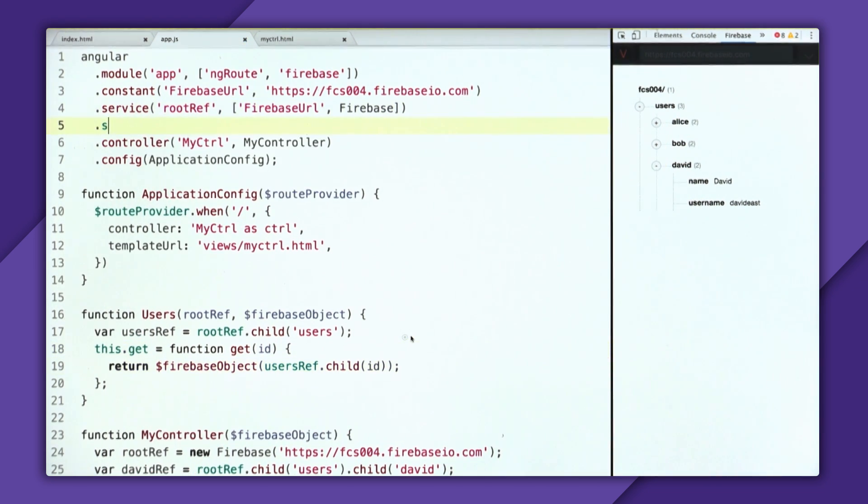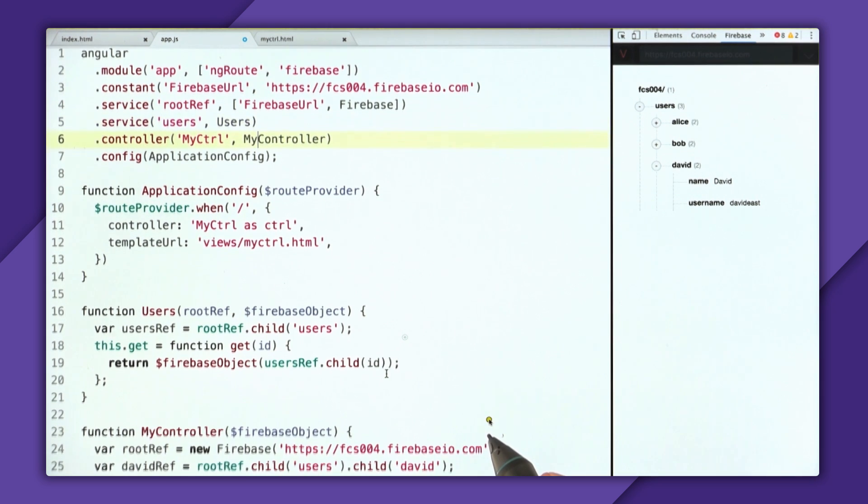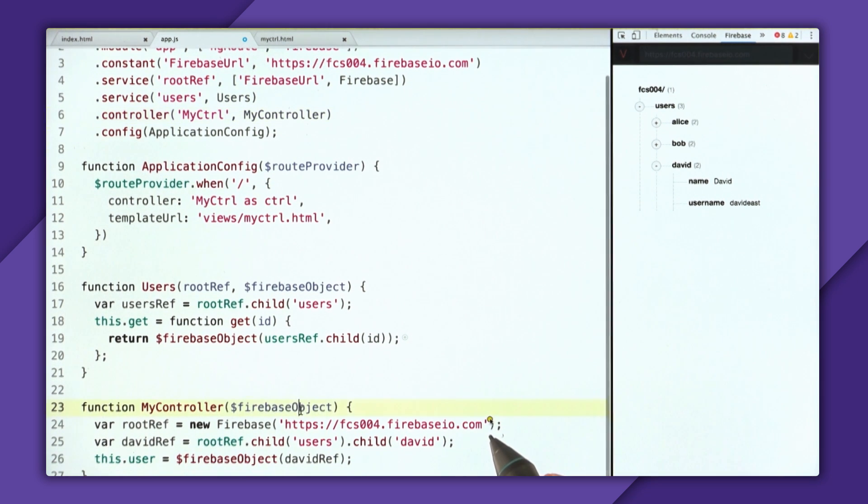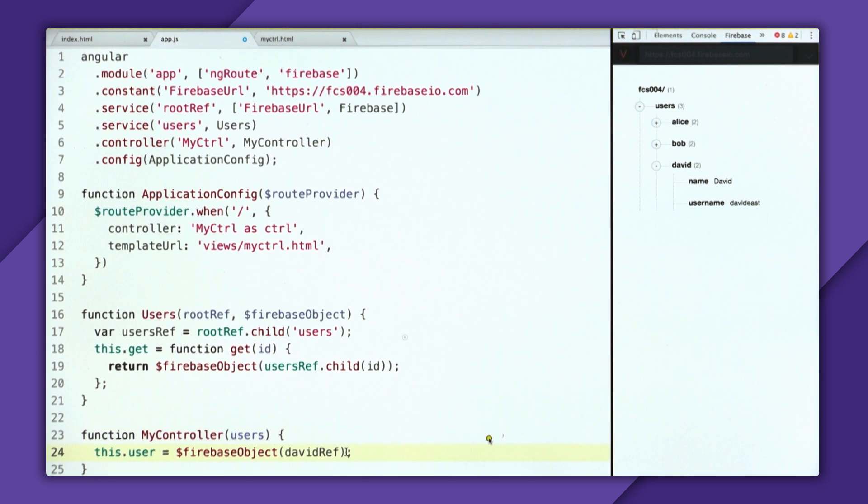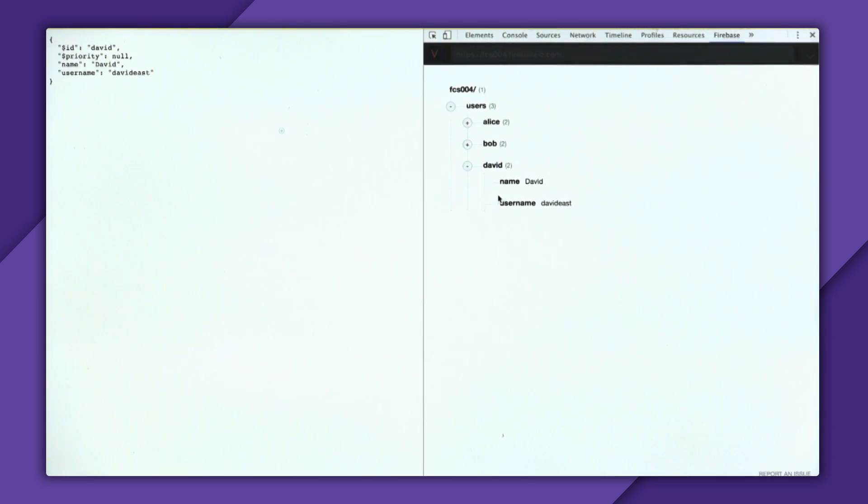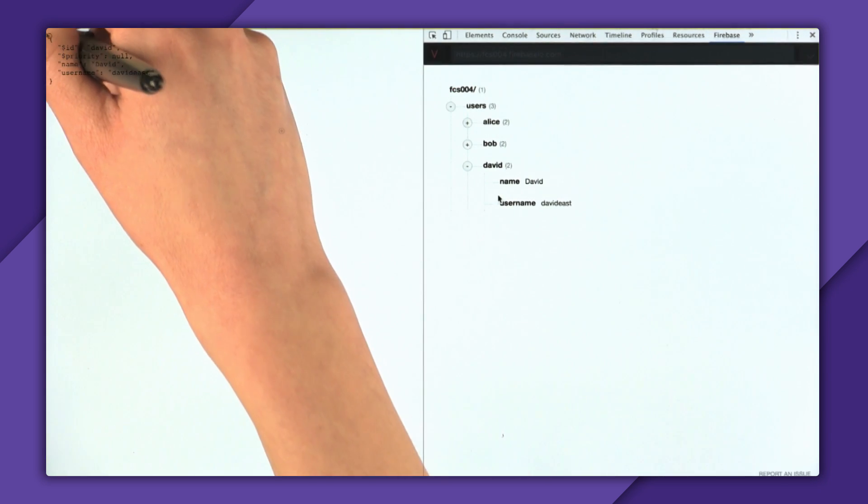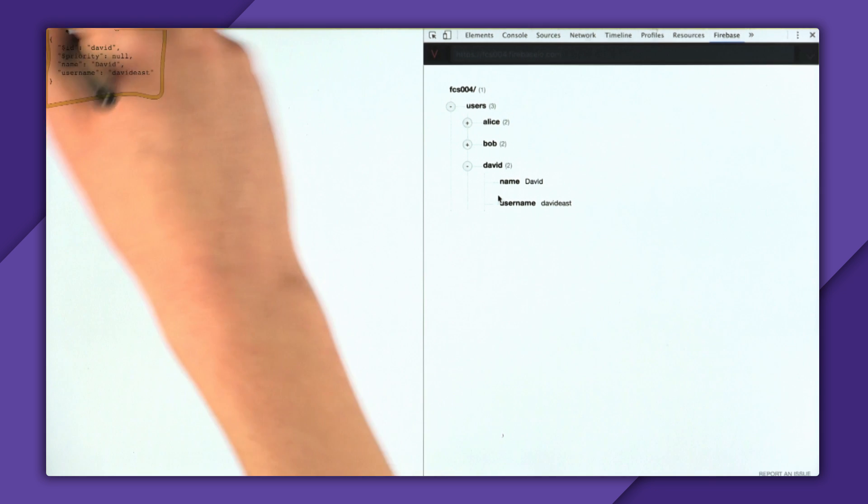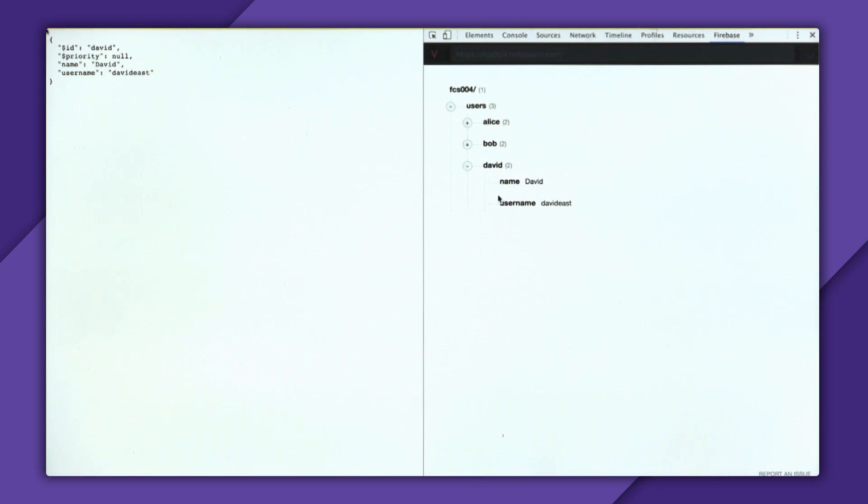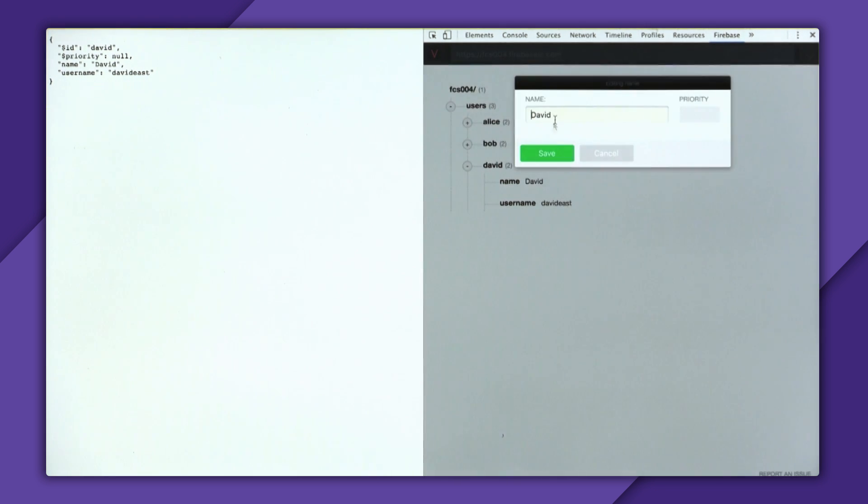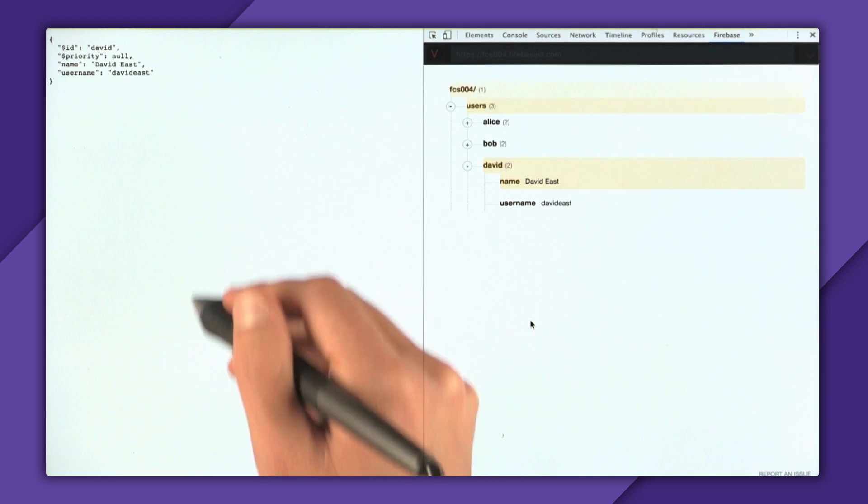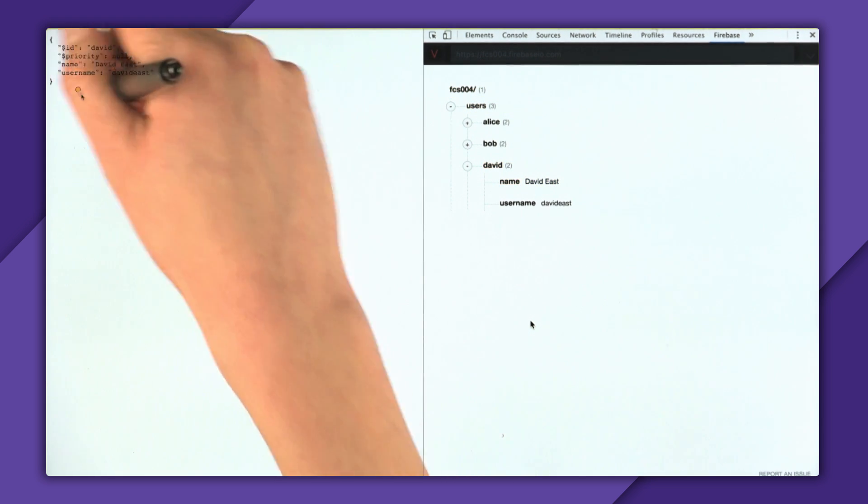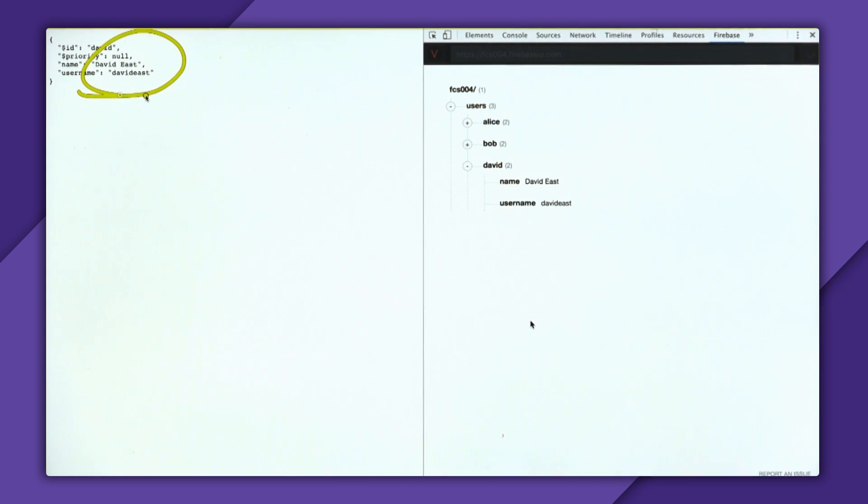So now we just have to register it with the main module. And then down in the controller, we can get rid of our Firebase object, really all this code, and inject users. And then say, this dot user is users dot get David. And as you can see, we still have our template with all the data. And it still works as it did before. So we'll go and edit the name back to David East. And when we hit save, it just updates it lightning fast.